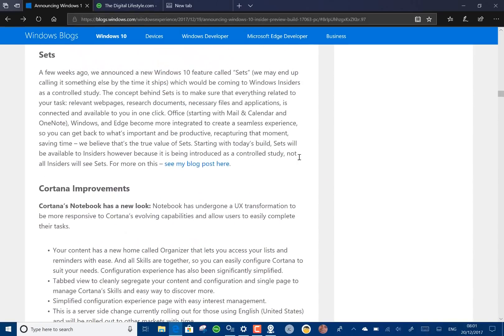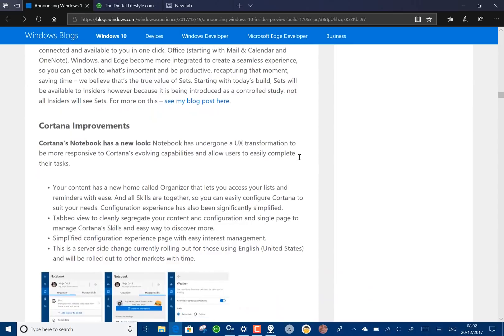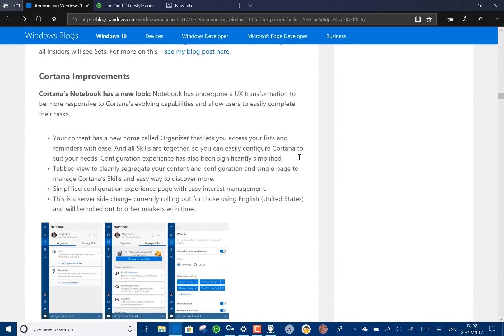I mentioned in the blog post Sets. This is the idea of sets of applications. Maybe you've got Word and the browser open and maybe OneNote at the same time. That's like a set so you can continue working on that set. That's not currently available for me. It is for some insiders but not everybody and Microsoft's using a small group to test that.